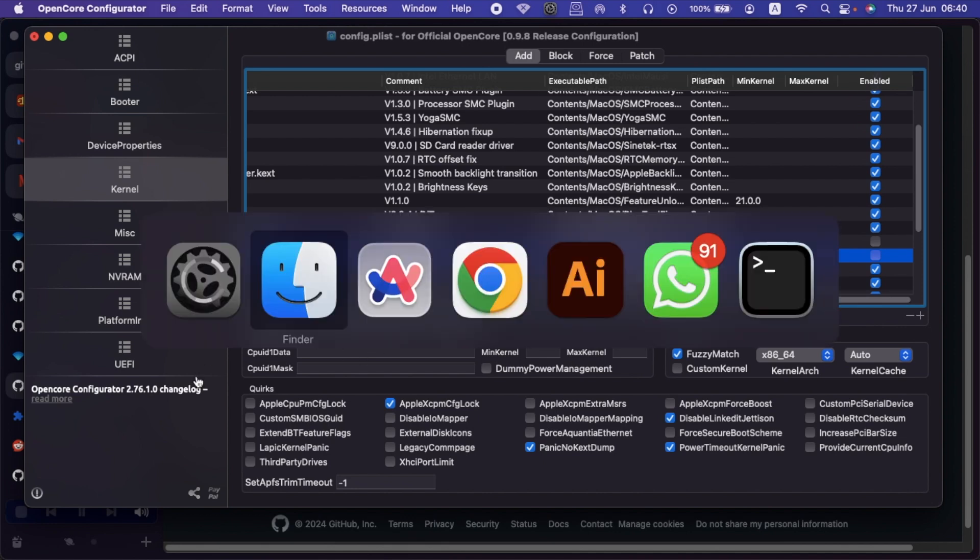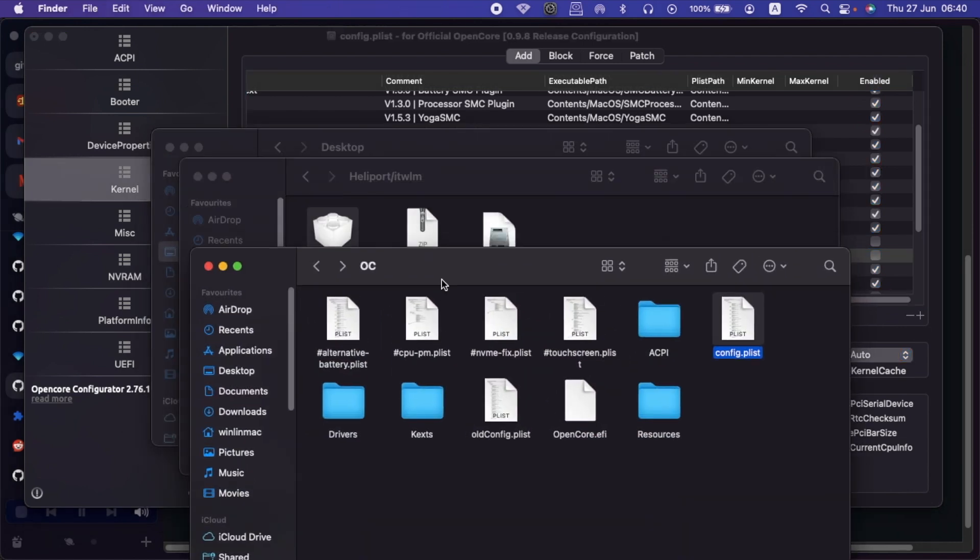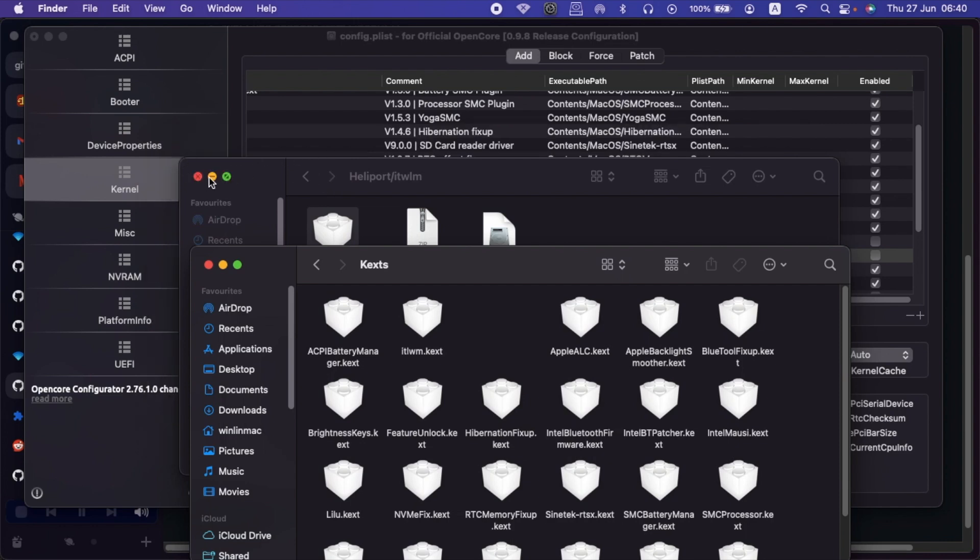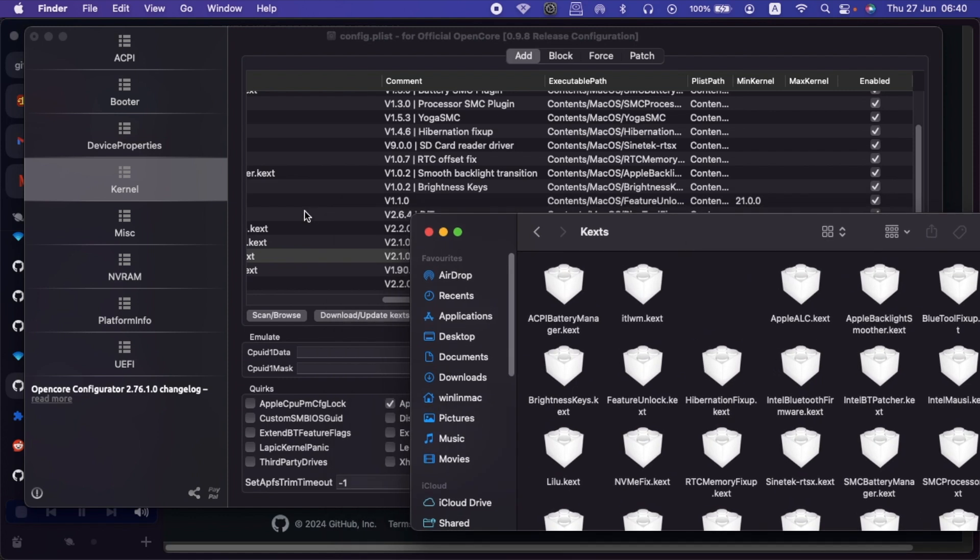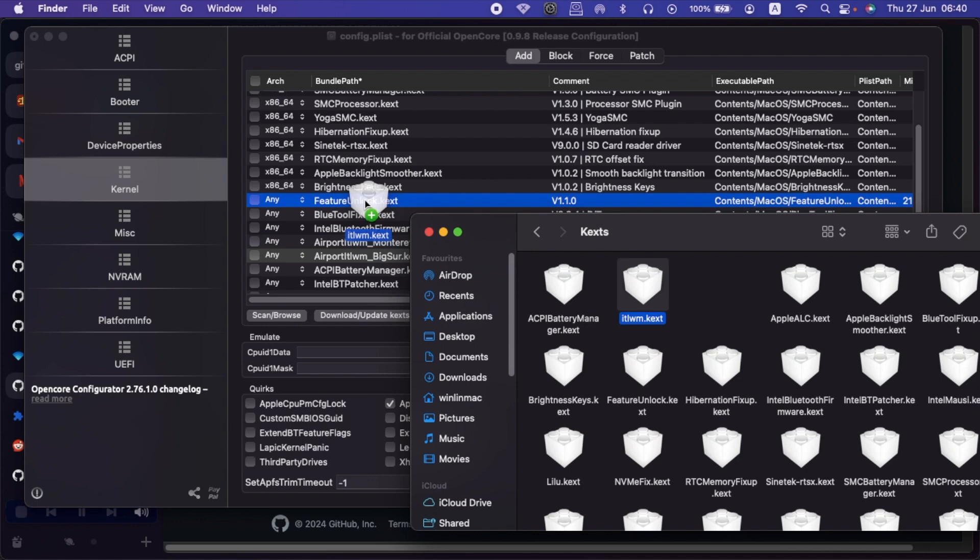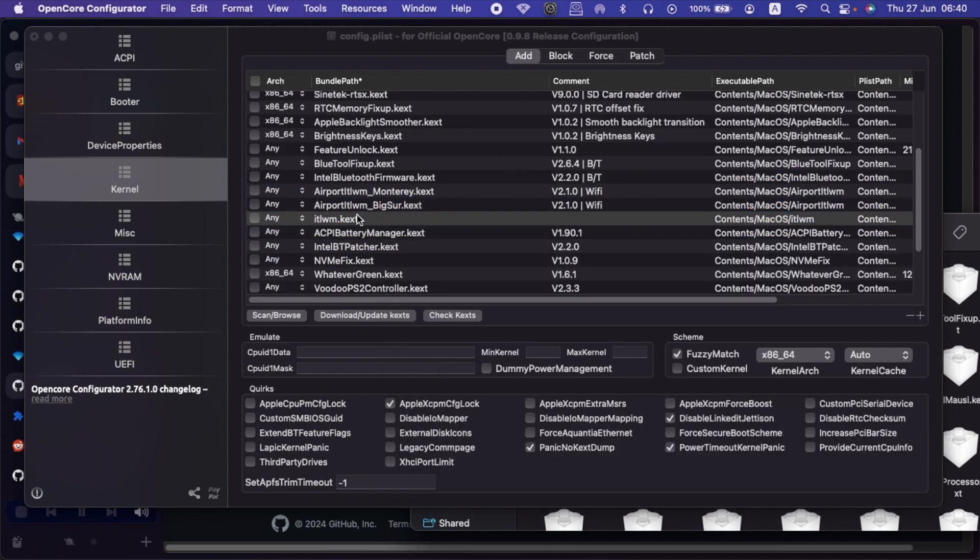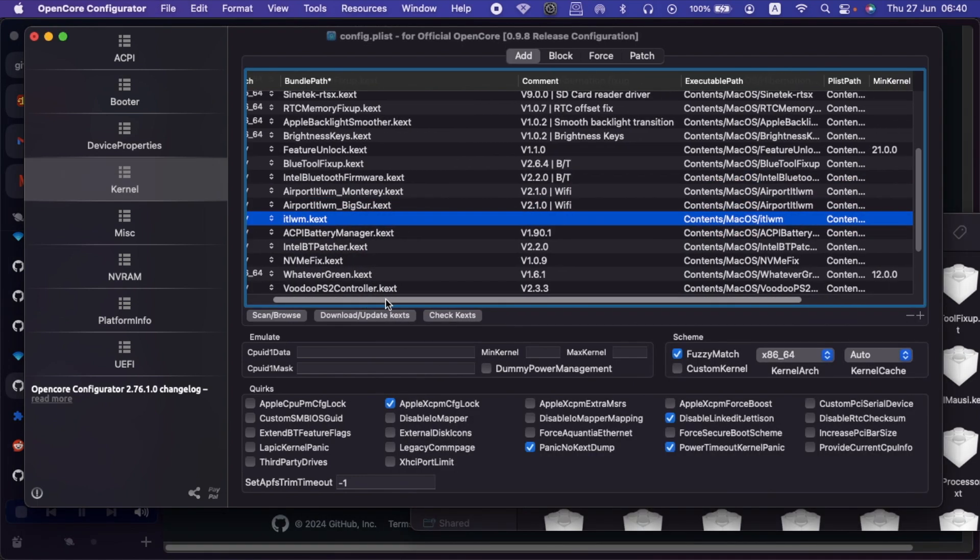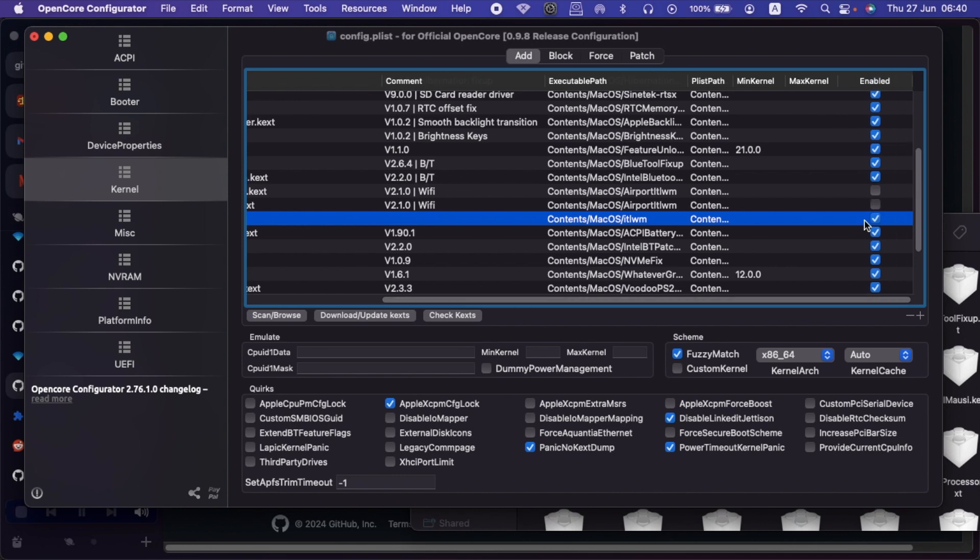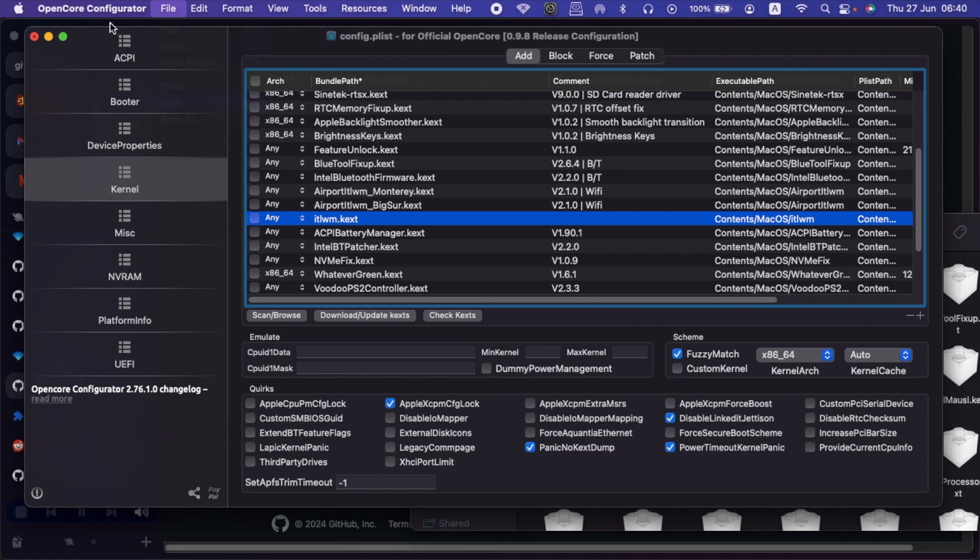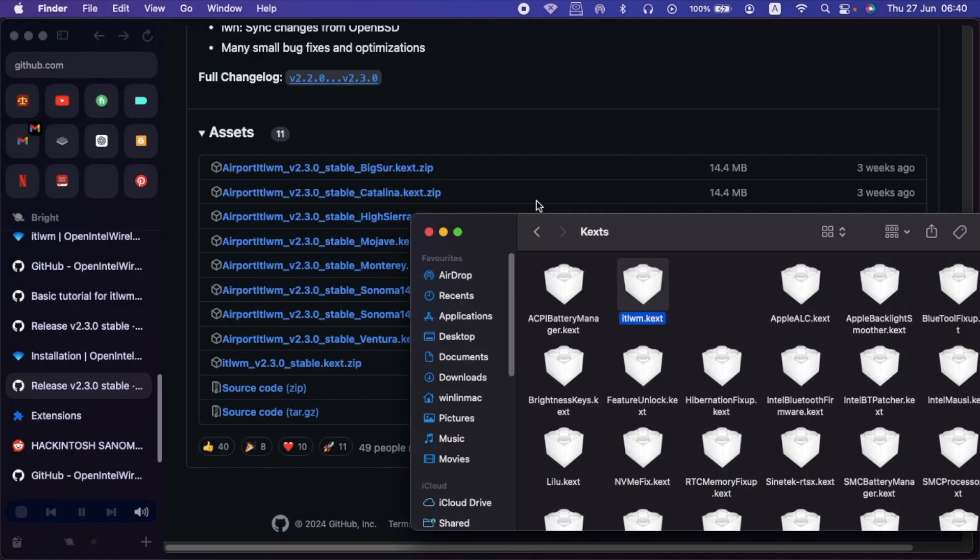Then I'll go back to the kext folder. Then I'll drag this kext ITWM inside here. As you can see, here is the kext. By default, if you drag it in, it is enabled, as you can see. So we shall save our config.plist file, then quit OpenCore Configurator.